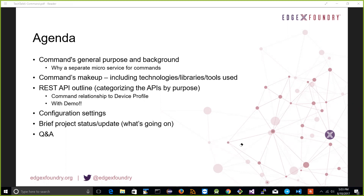We'll take a look at some configuration settings for the command microservice, then wrap up with a brief project status update for those not participating in a lot of the working groups. We'll hit the highlights of what's happening in the project, and as always, leave some time for your questions about anything related to EdgeX.